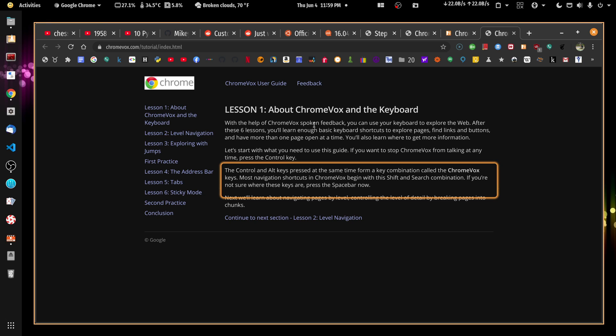ChromeVox announces rate increasing from 23% to 27%. And it's increasing the rate at which it's reading back to me. Now I'm going to hit the left brace, the left square bracket. Rate decreases from 25% to 15%. And it keeps slowing down.